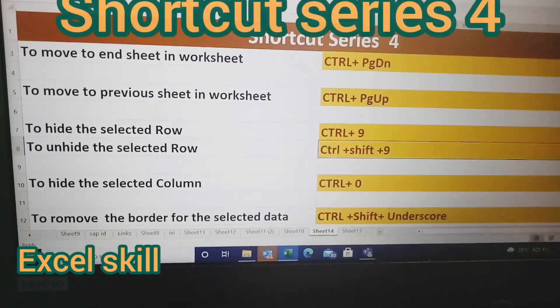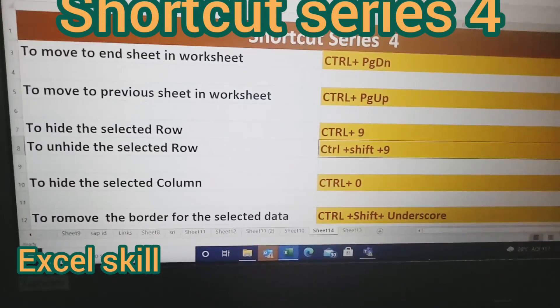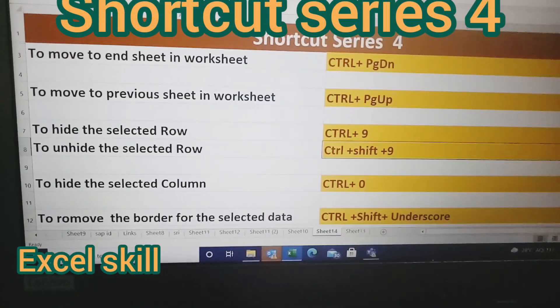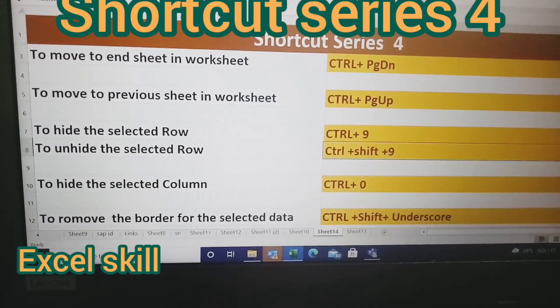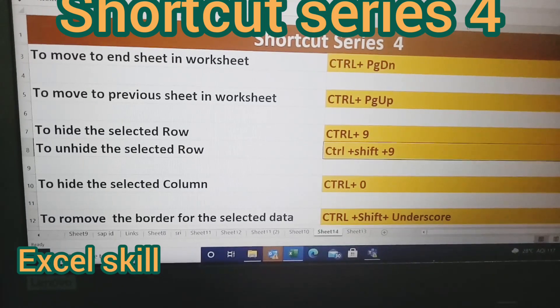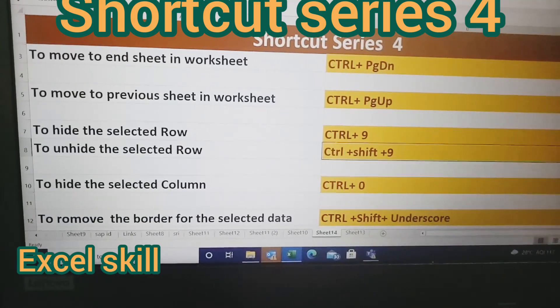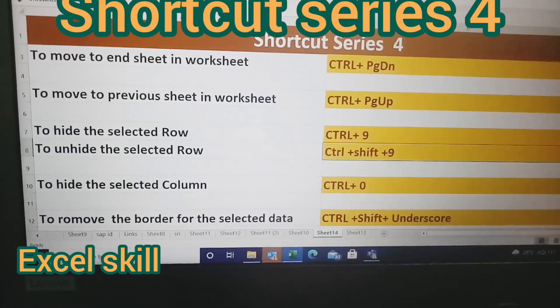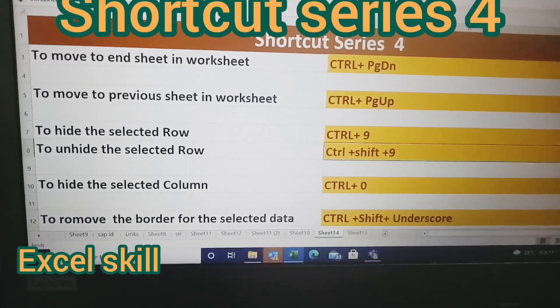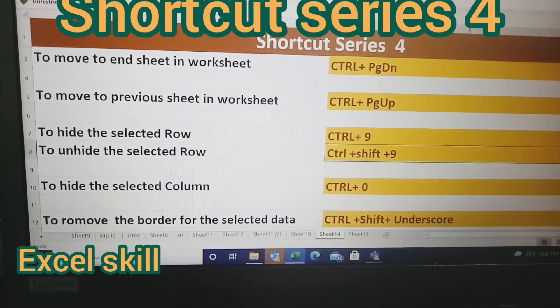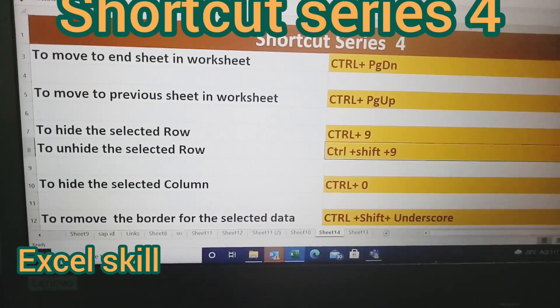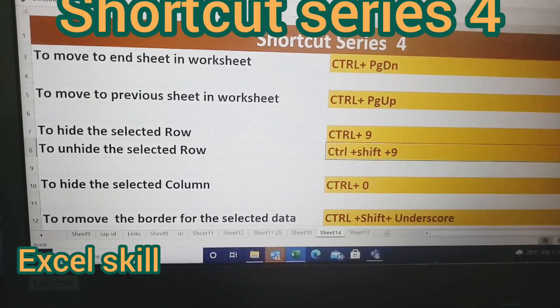Hello all, welcome to Excel Skills. Today we'll learn how to apply shortcuts. Previously we have learned how to apply filter, conditional formatting, and pivot table.